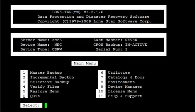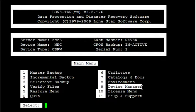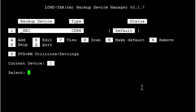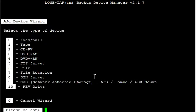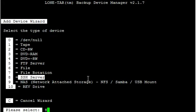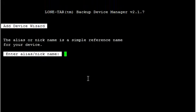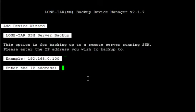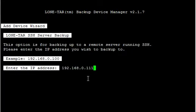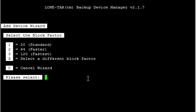So the first thing we're going to do is go to LoneTar menu, go to device manager number 9, and we're going to do option A to add a new device. Option number 8, SSH server, and the alias you can call whatever you like. And you type in the IP address. Feel free to use whatever block factor you like. I like to use number 3120.